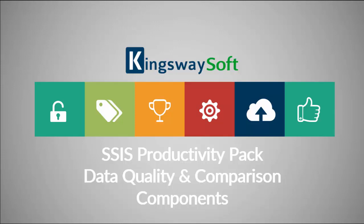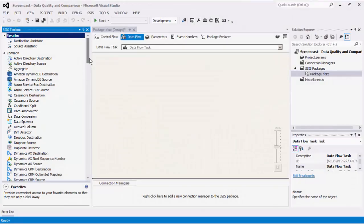Thank you for watching this video from Kingswaysoft. Today I will be introducing the components for data quality and comparison from within the SSIS Productivity Pack product. The SSIS Productivity Pack is a collection of premium SSIS components which enable greater developer productivity and increases the power of SSIS.